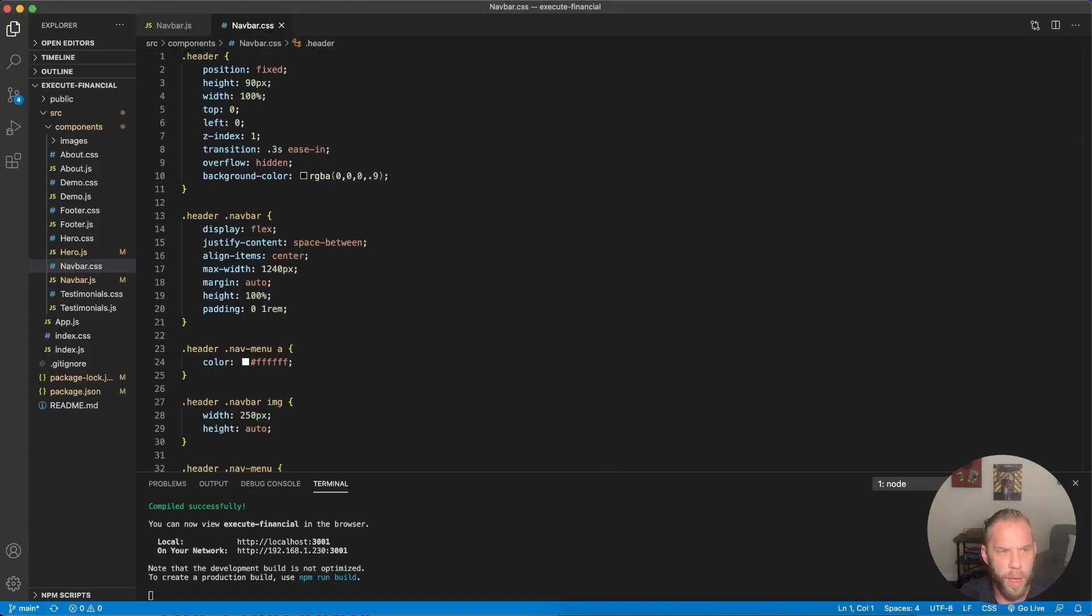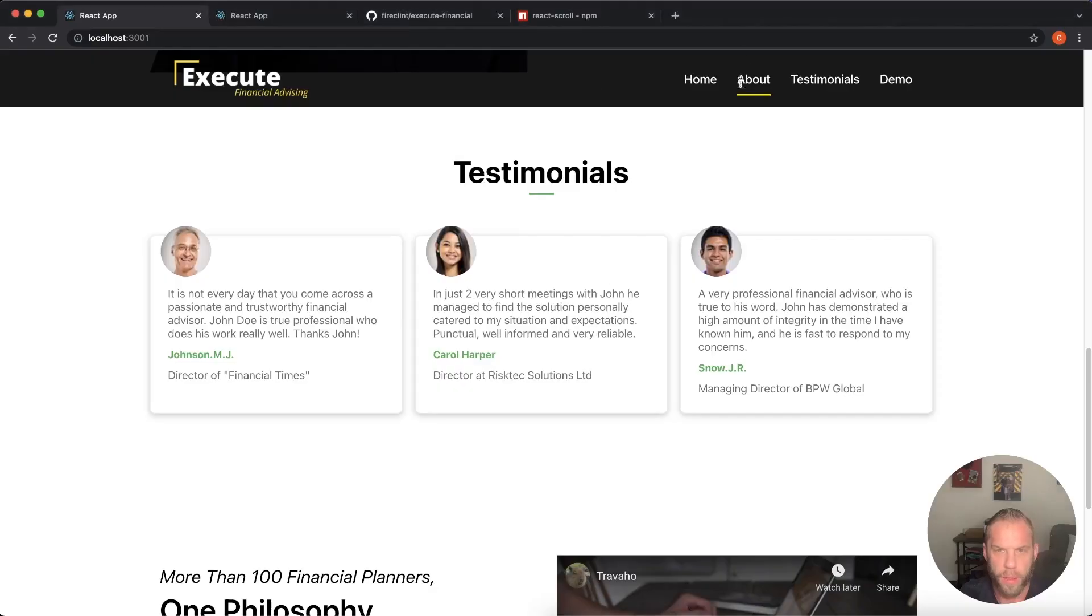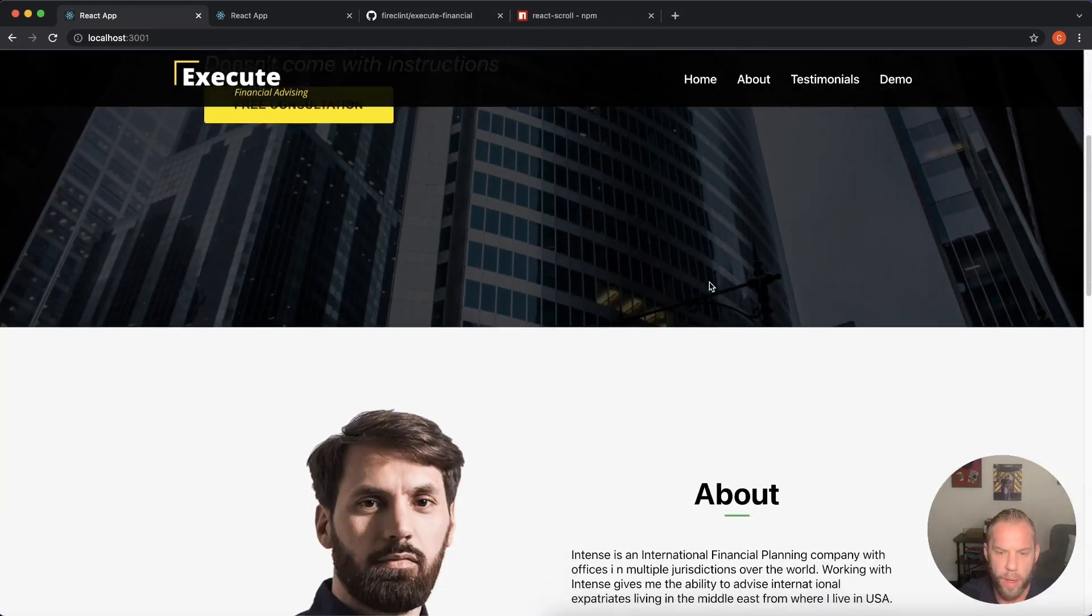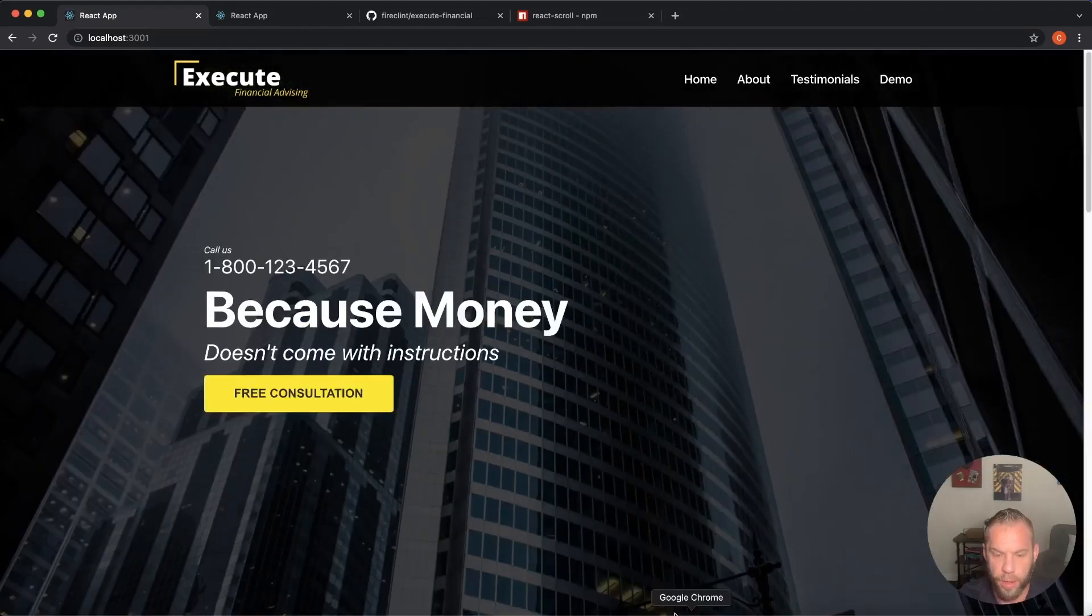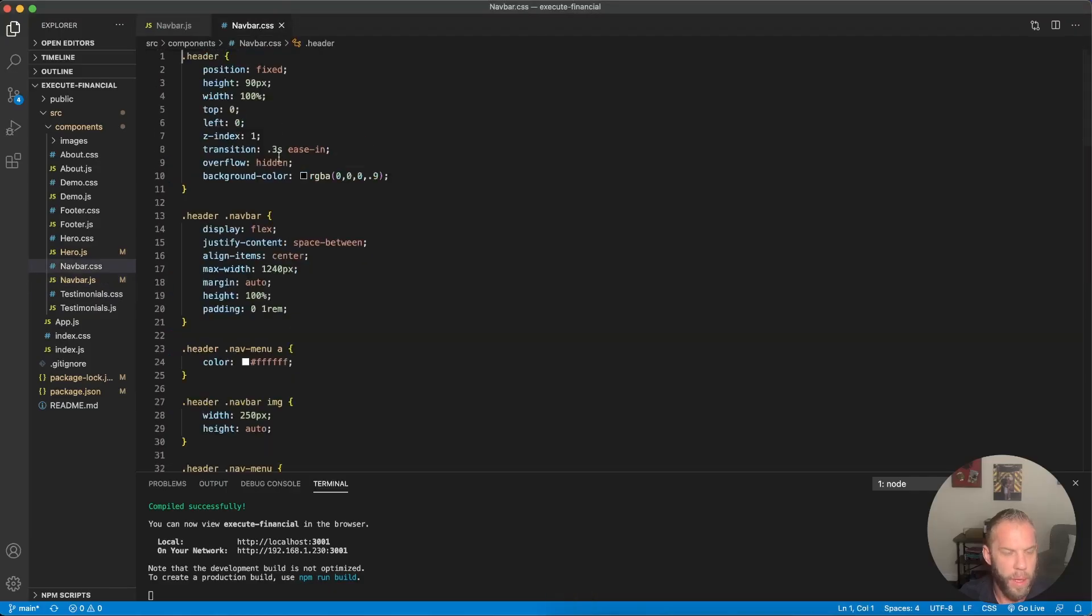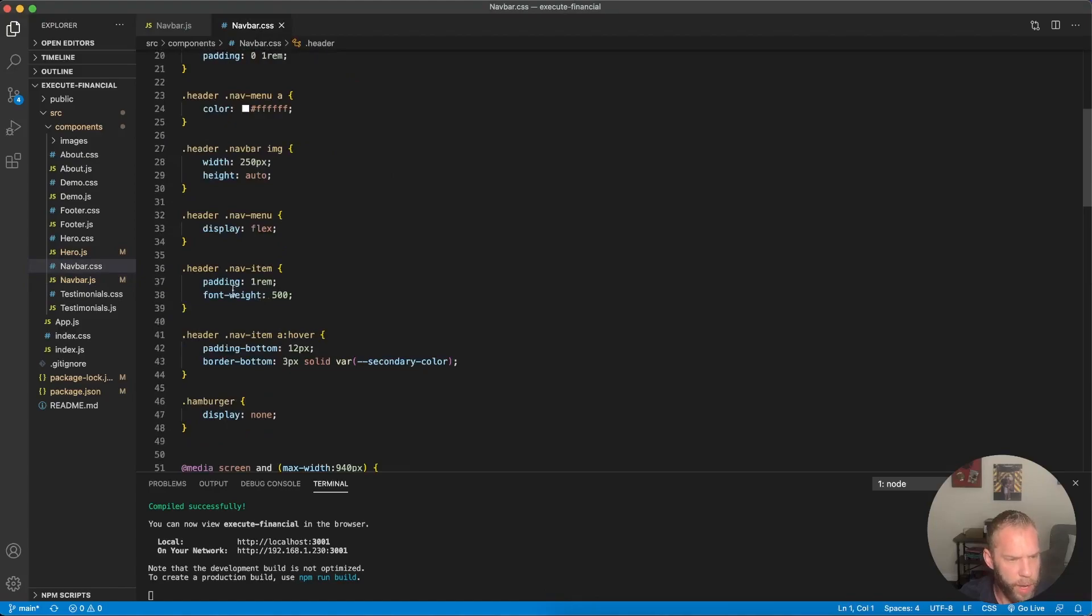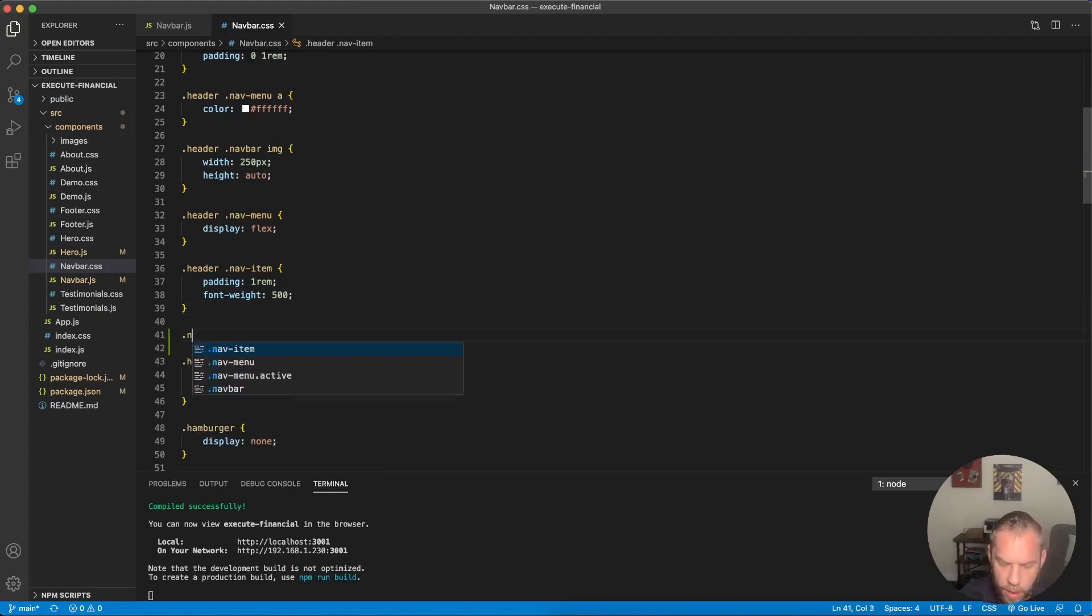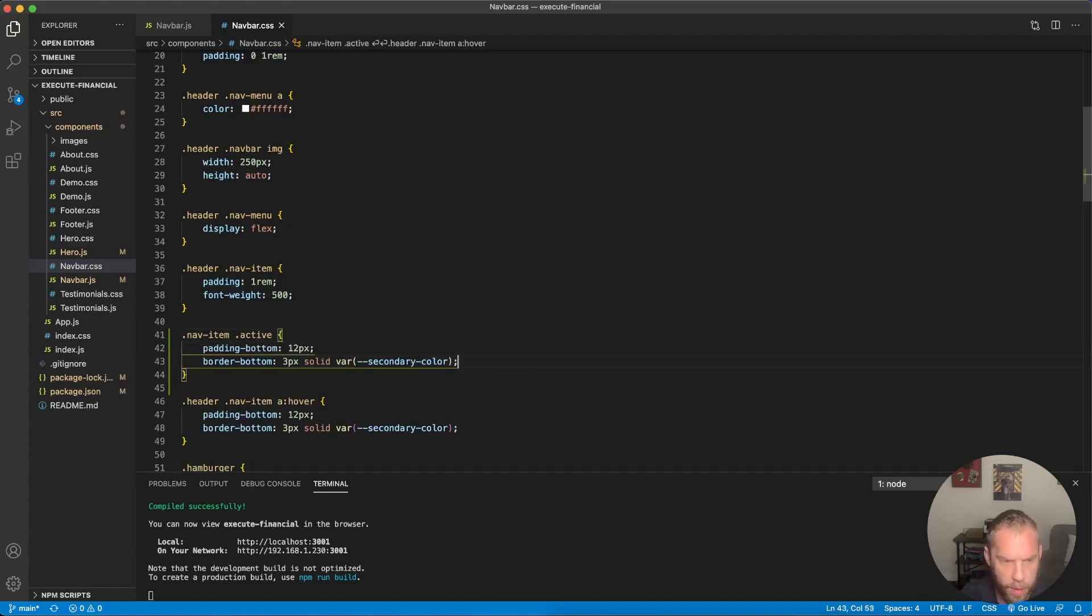Let's add an active class because just like this hover effect here with the padding, the yellow bar at the bottom, as we scroll down, I want the bar to appear as we scroll over that section. So let's go back in here. Navbar CSS. And down here, we can actually just copy this right here. Because that's the hover effect. We want the exact same thing. And the class name is nav item. Let's give it active.